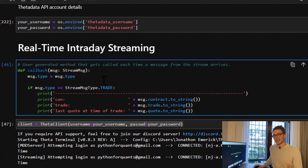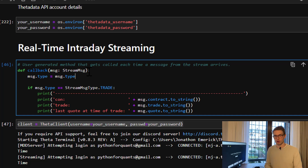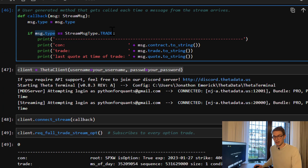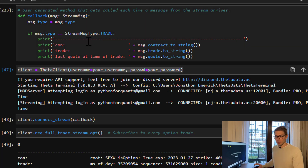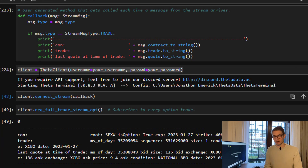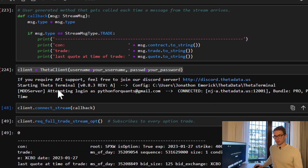The first thing we need to define is a callback function. The callback function is a method that gets called every time a new message comes through from the stream. Here I'm isolating if the message is of type StreamMessageType.TRADE, then I'm going to print out the contract details, the trade details, and the last bid-ask quote at the time of the trade. After that, we create our Theta Data client with our username and password, and I'll be on a pro tier account.